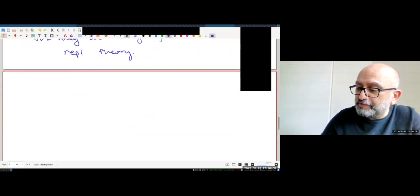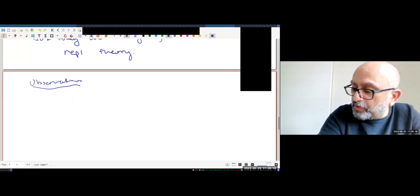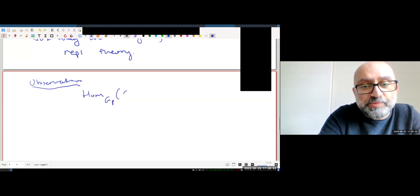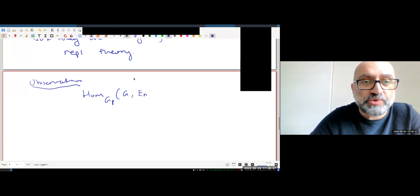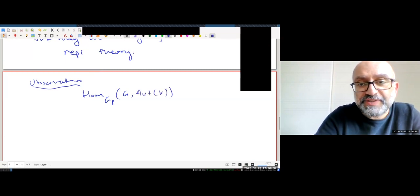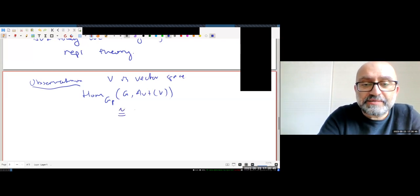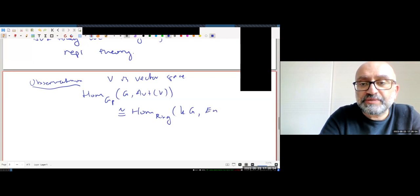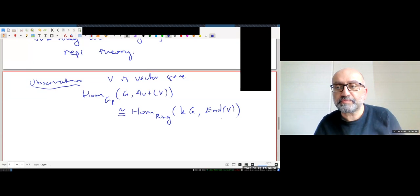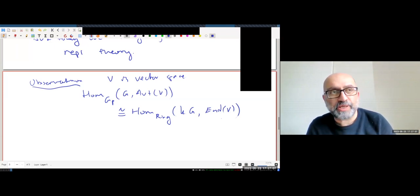Here's a trivial observation. If you look at group homomorphisms from G to endomorphisms of a vector space V — linear representations of a group — this is the same as algebra homomorphisms from the group ring k[G] to the endomorphism algebra of V. Instead of working at the group level you work with the ring level; rings have more structure and give more leeway.